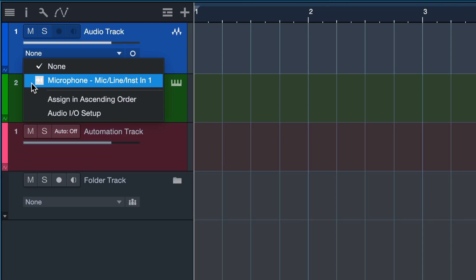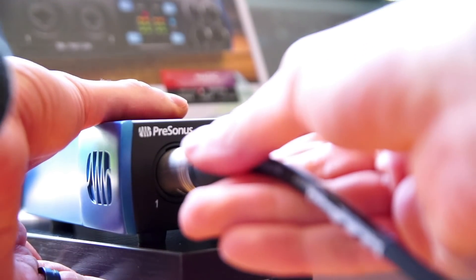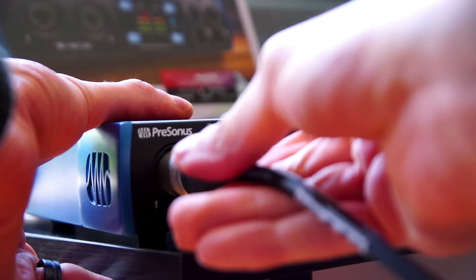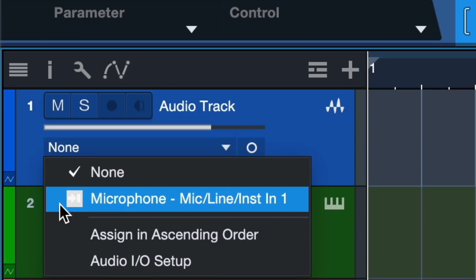I have the microphone set up on my first input, so this is also what I assigned in the audio.io setup, and now I can assign that here on this audio track.